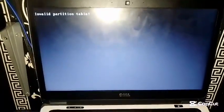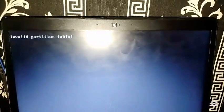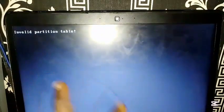Today I will show you how to fix this kind of error. As you can see on my PC, this is very common with Dell laptops - the invalid partition table error.